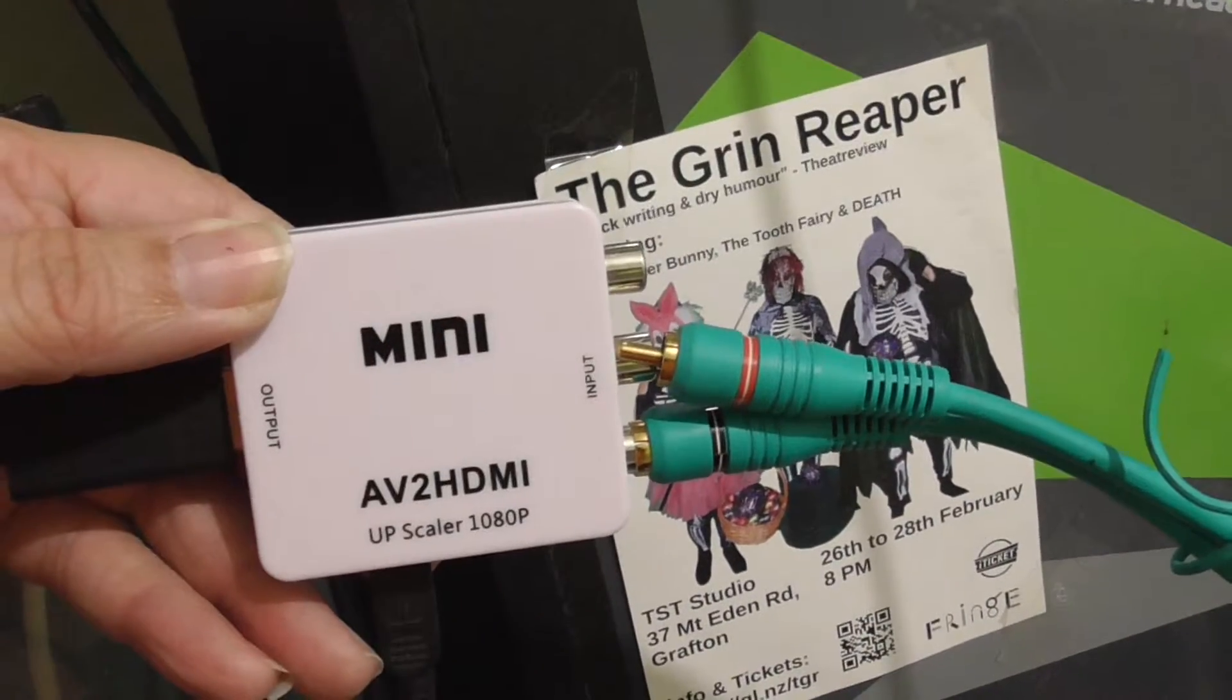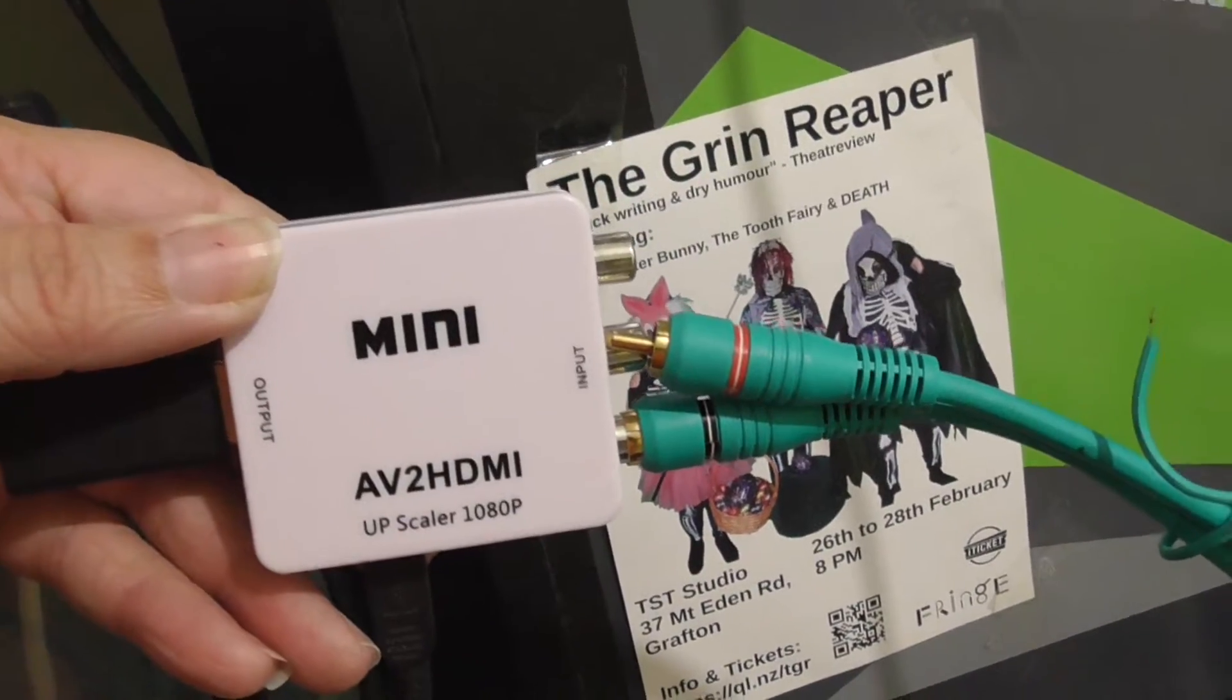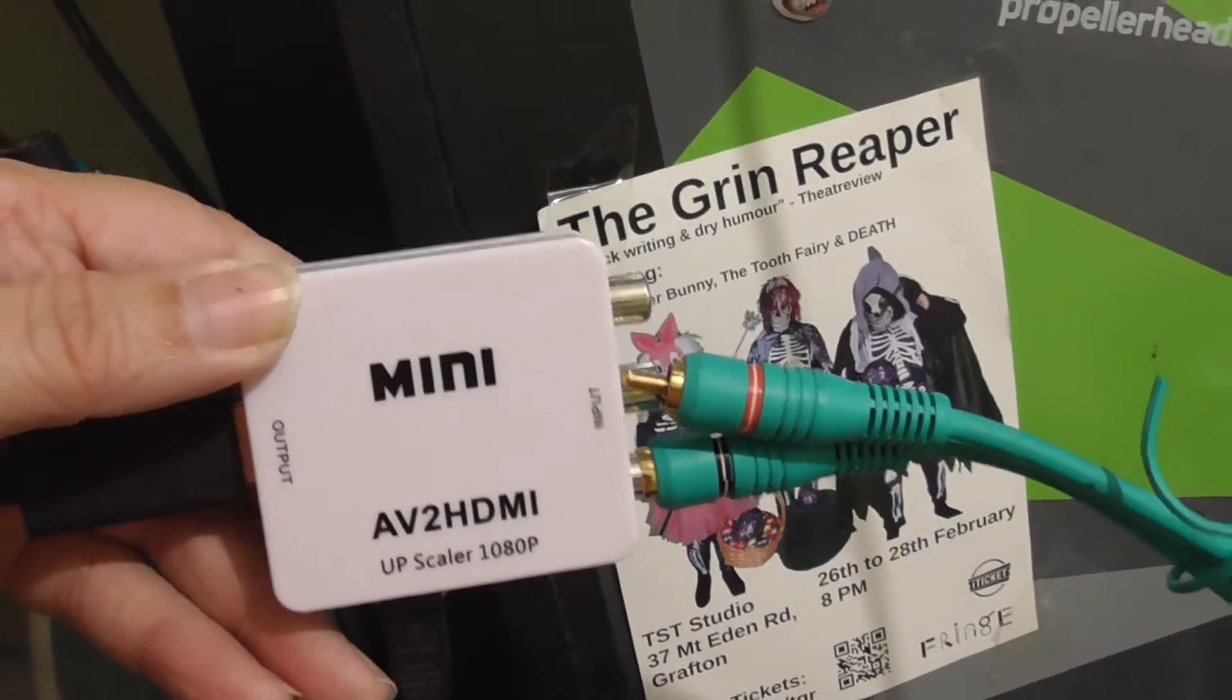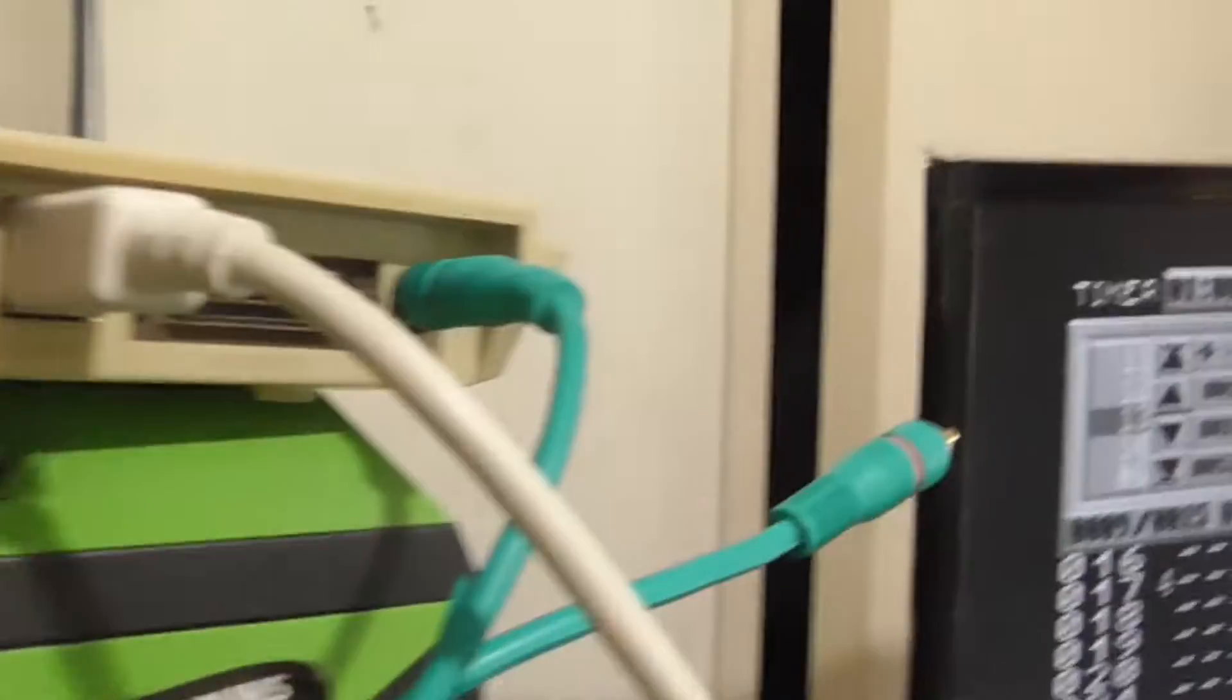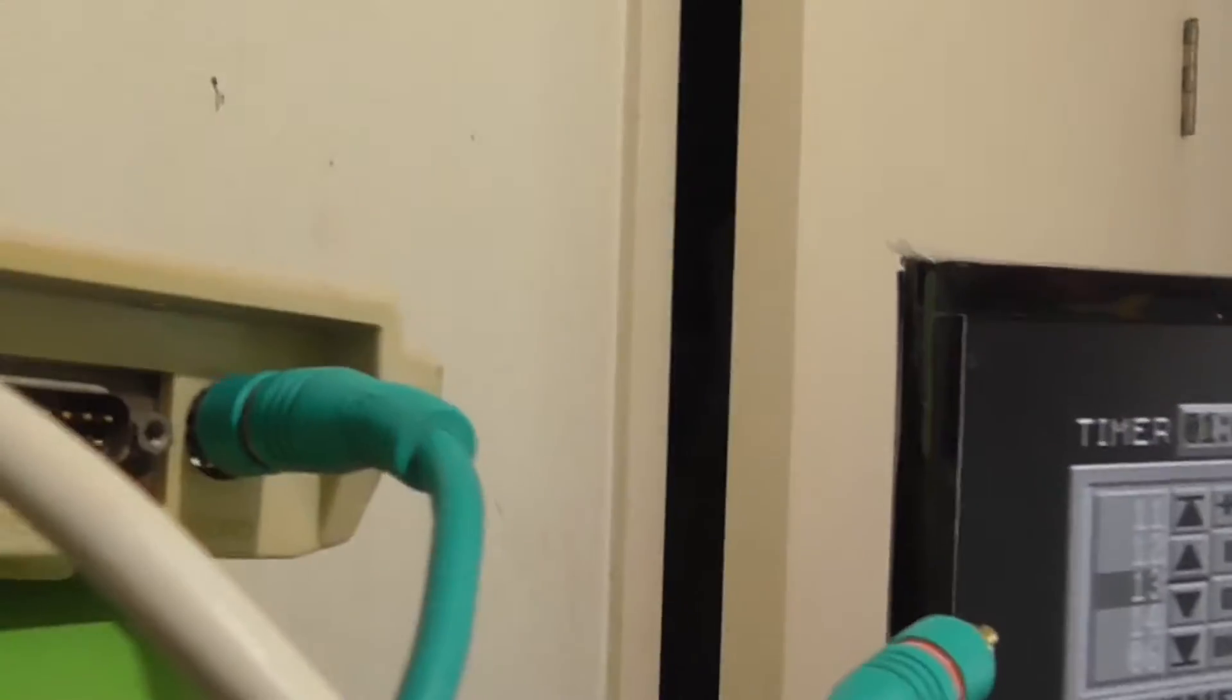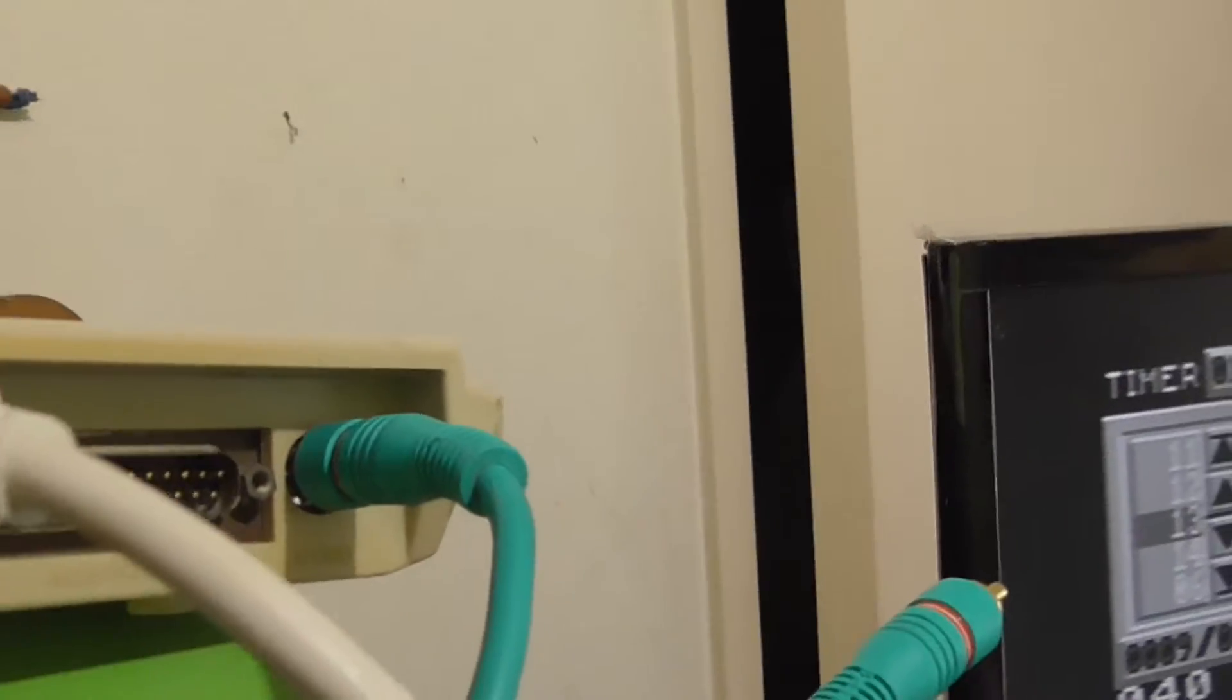I decided to put that straight in without the modulator RF thingy, straight into this.